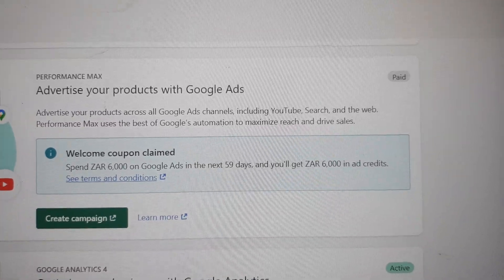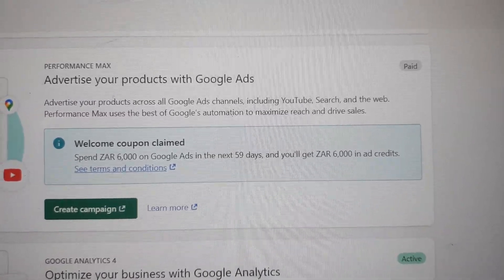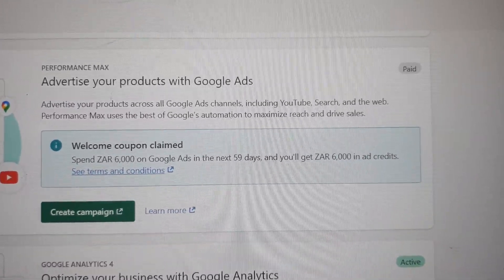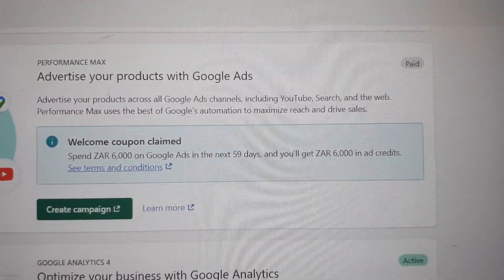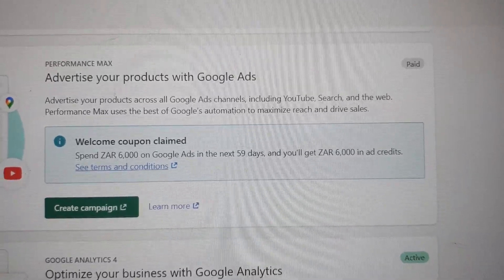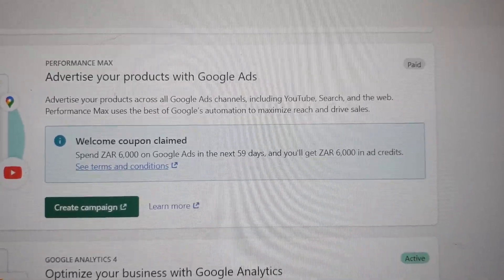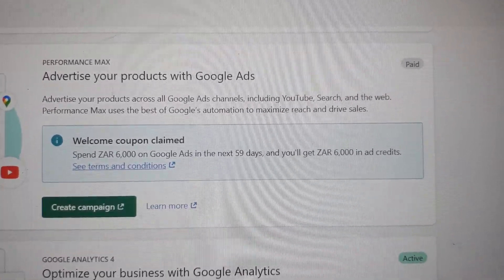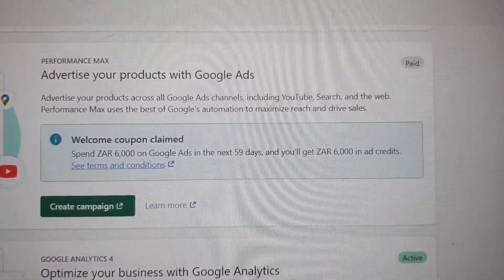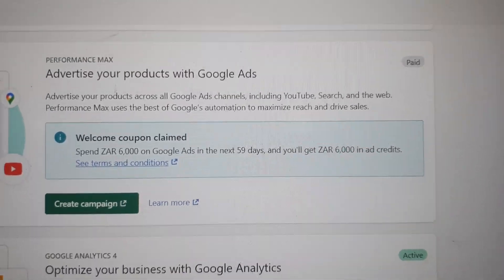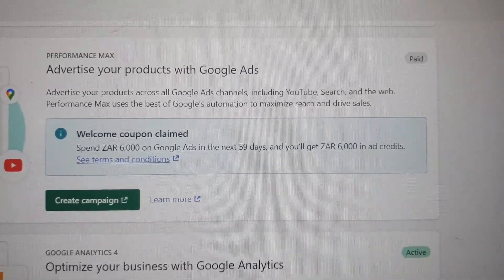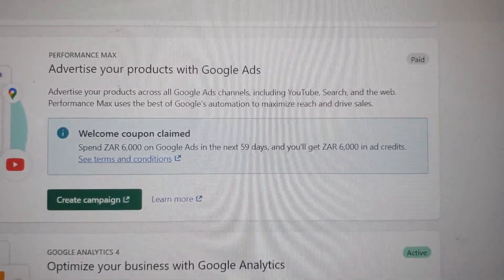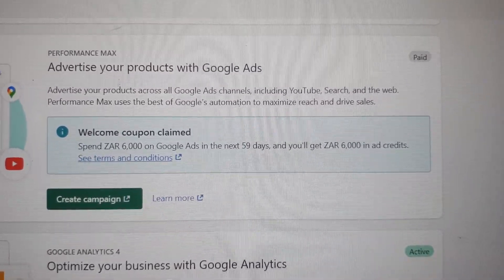I just sent them that appeal, and then in two days they approved my Shopify Google Ads — just like that. Okay guys, if you don't understand anything, you can let me know. If you don't understand what I just said, just hit me down in the comments. Thanks.